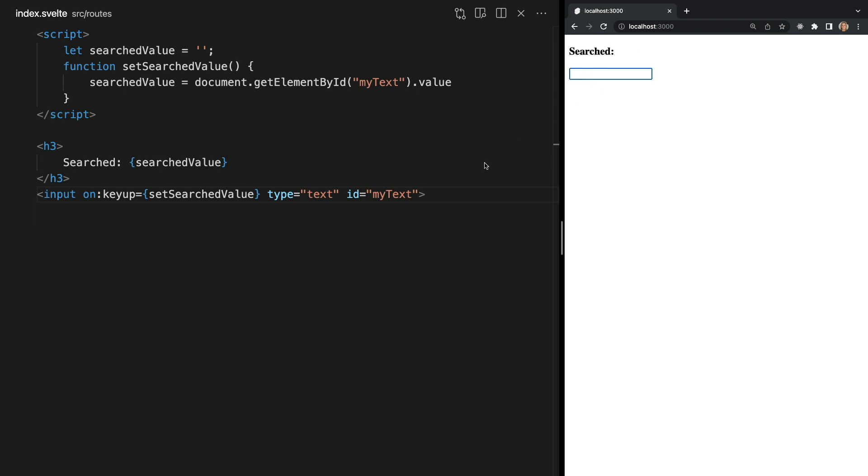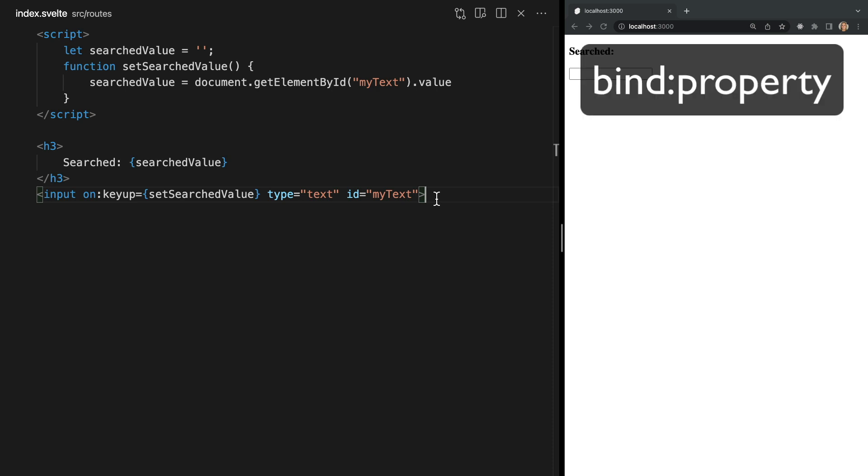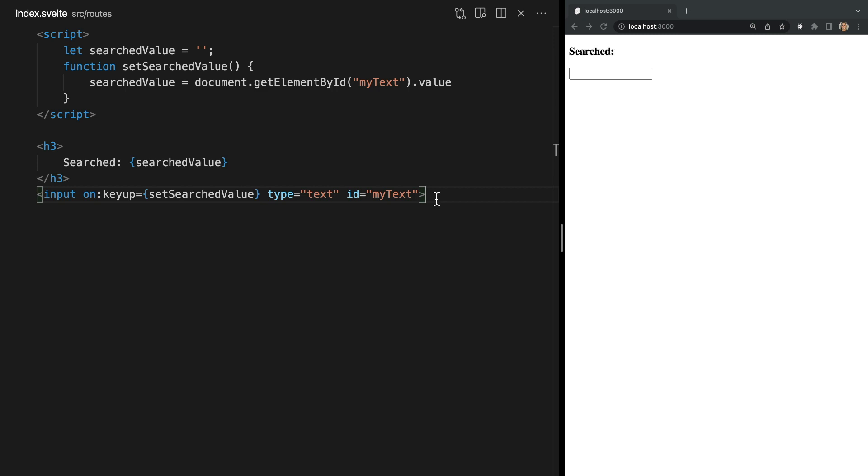While this does achieve our goal Svelte provides us with a much simpler way of doing this using the bind directive. We use this directive by saying bind followed by a colon and then the property we want to bind. So let's update this example to use it.